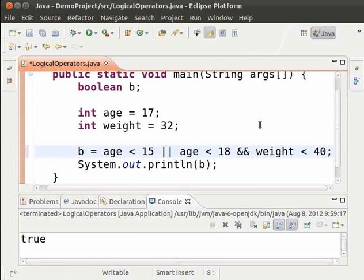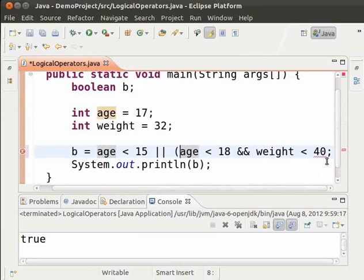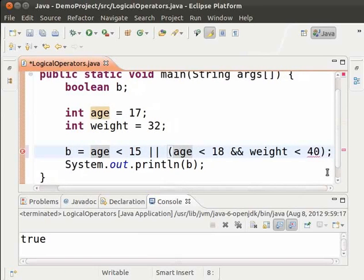So, let us add parenthesis. Let us run the code. Save. Run.